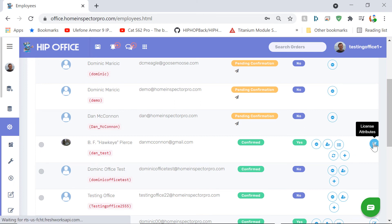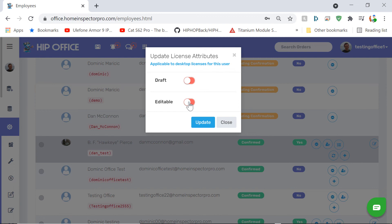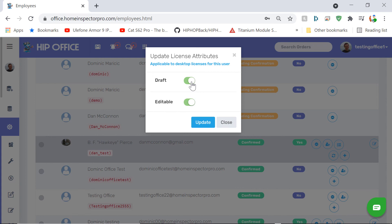Another thing you can do here with your employees is set whether that information is editable or not. So if I disable this, then the employee will not be able to change the phone number or email address or any of the information on the license page. If you click on draft, then the report will have a watermark across it when they generate it locally and they won't be able to send a copy to their client without the draft, without uploading it via the HIP cloud, HIP office, or to ISN.